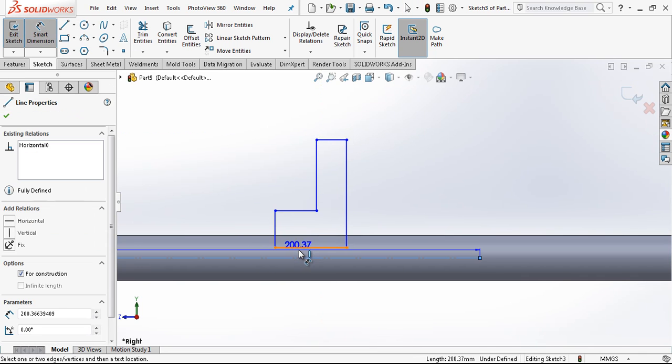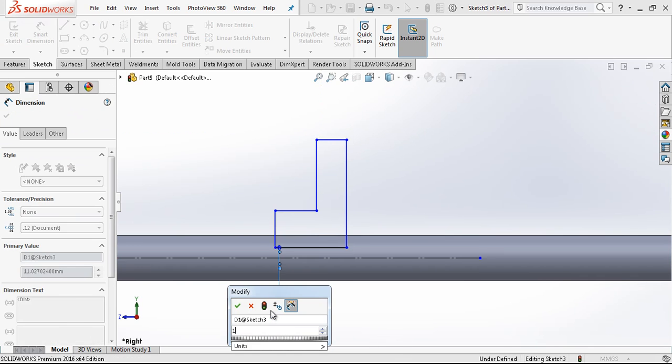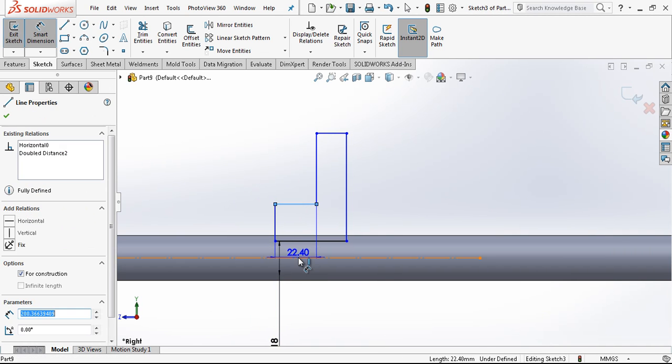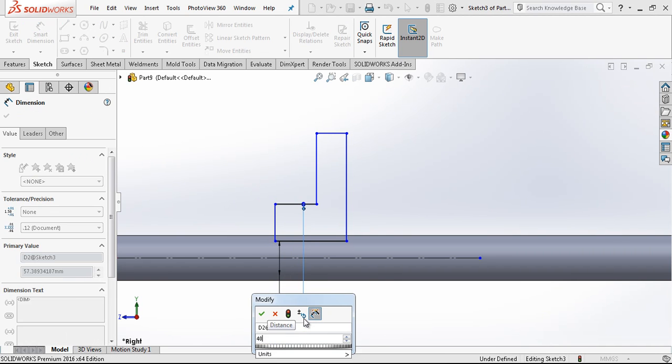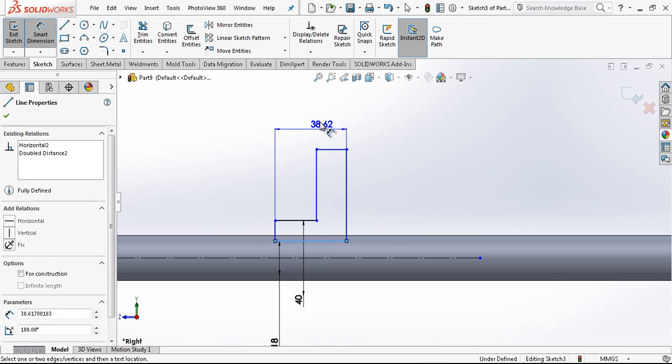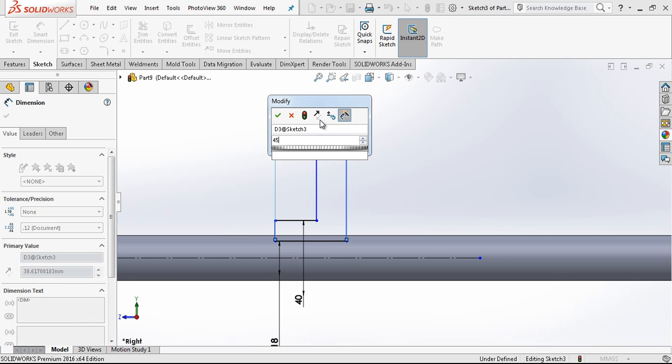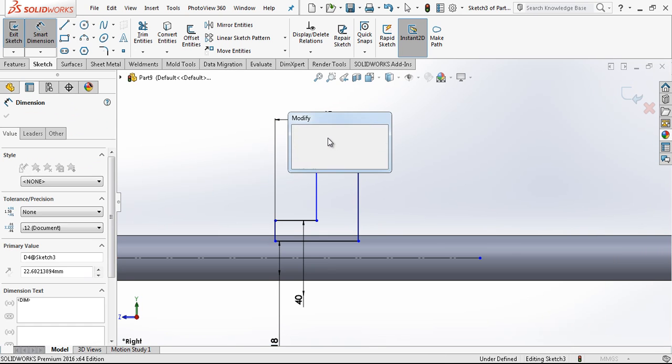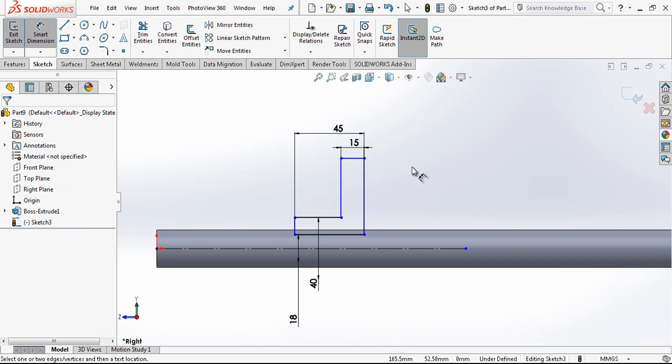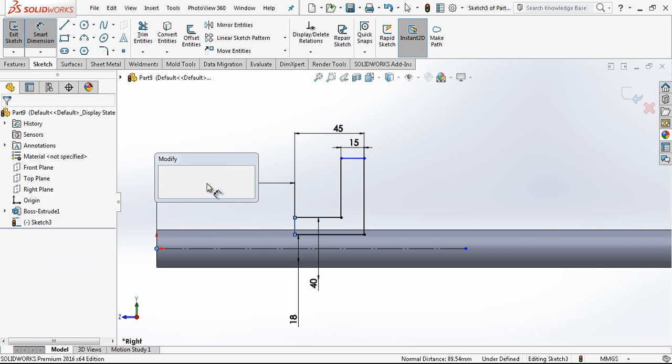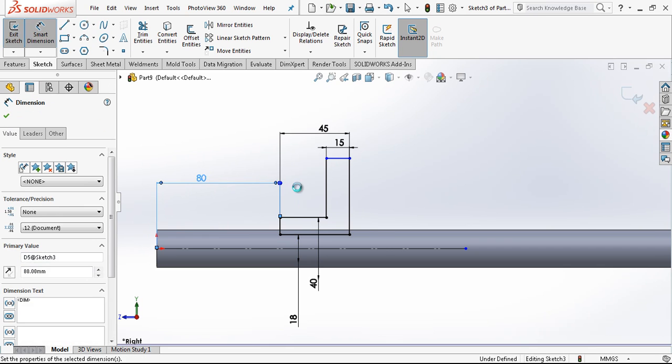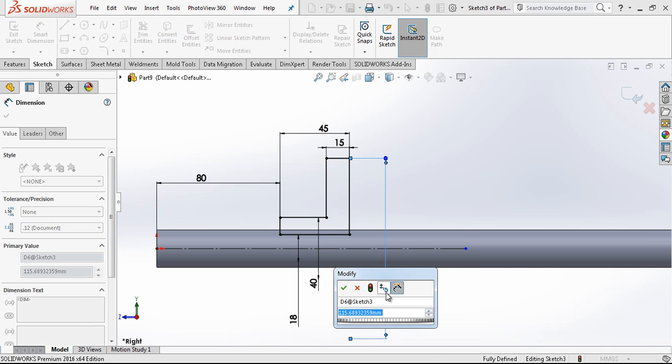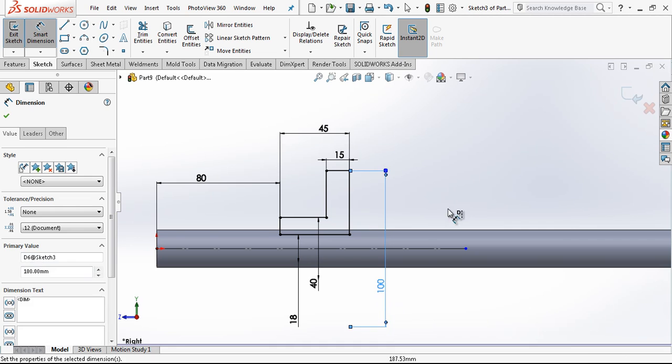Inner diameter will be 18mm, outer diameter will be 40mm, this length is 45mm and this is 15mm. From the beginning let's put it in the 80mm and outer diameter will be 100mm.